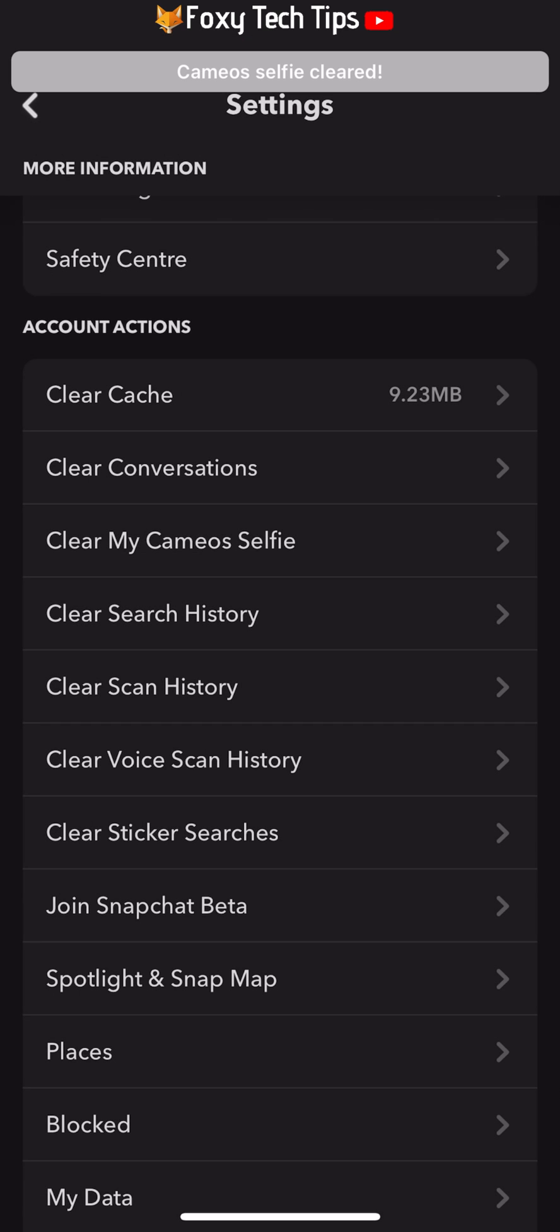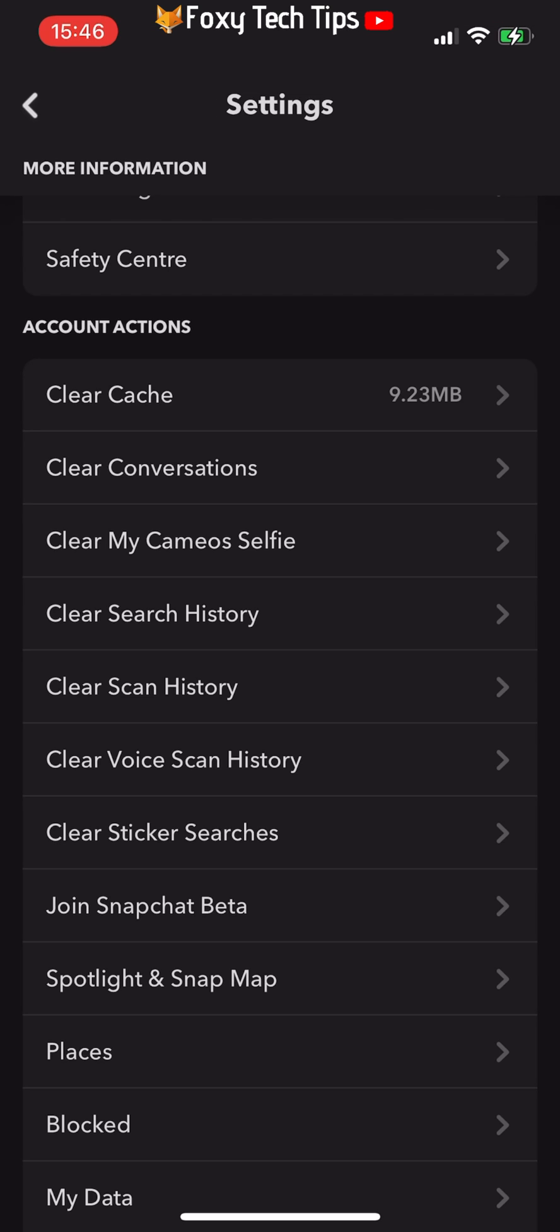This will remove your selfie cameo and you will need to create a new one to access cameos in the future.